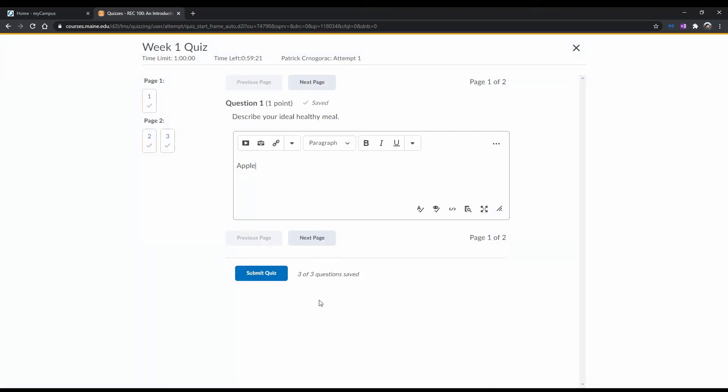As you progress through your quiz, rest assured that Brightspace saves your answers as you complete questions.